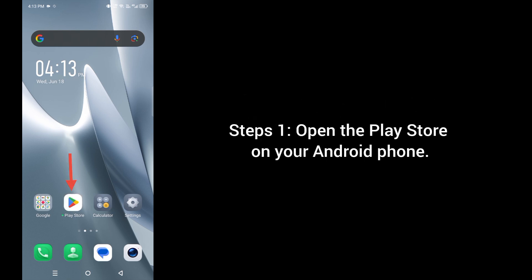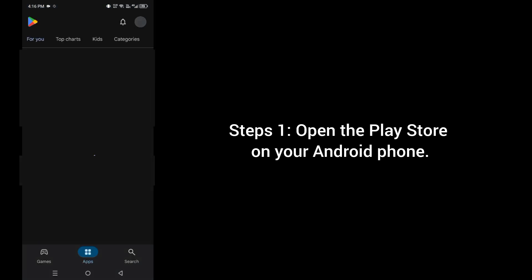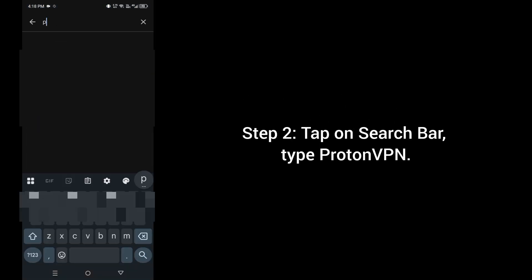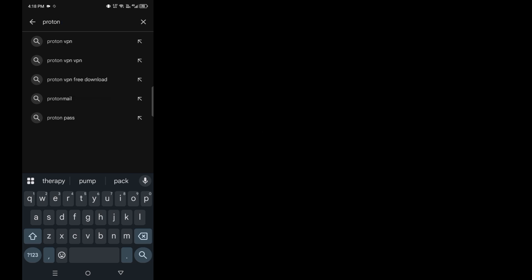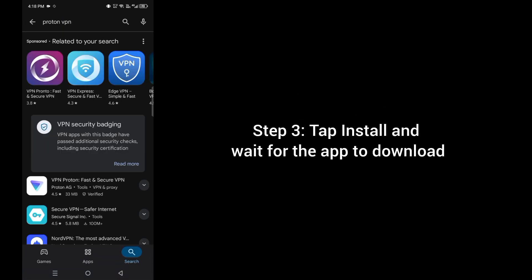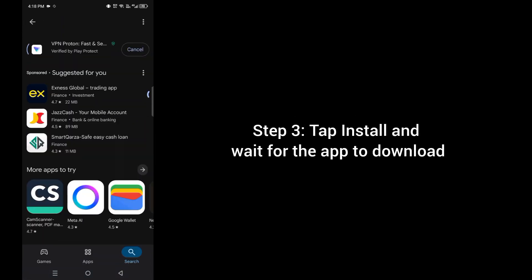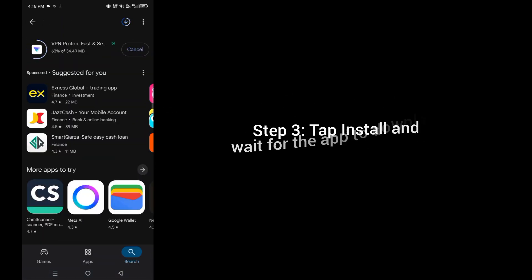Step 1: Open the Play Store app on your Android phone. Step 2: Tap on the search bar and type Proton VPN. Step 3: Tap install and wait for the app to download.